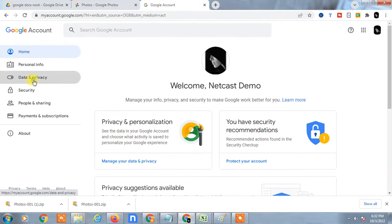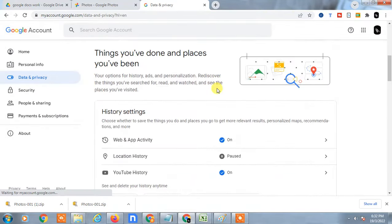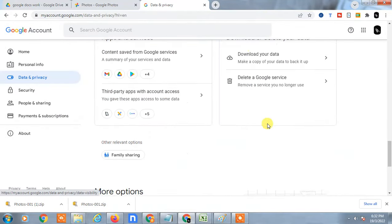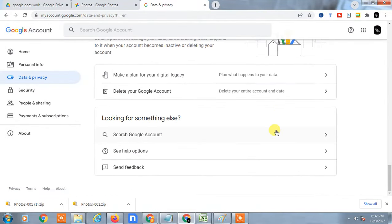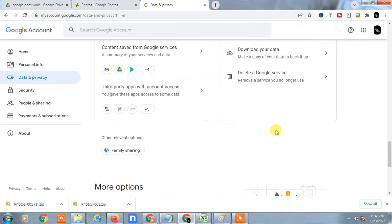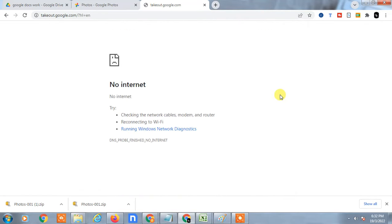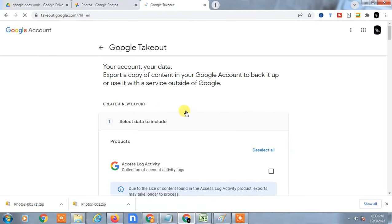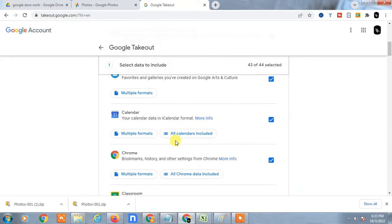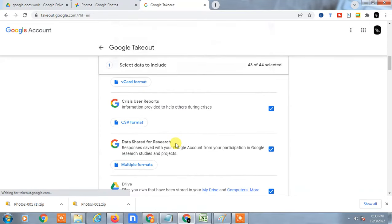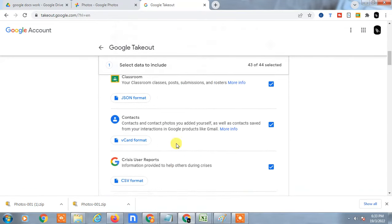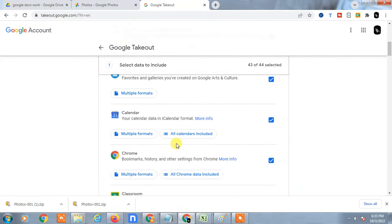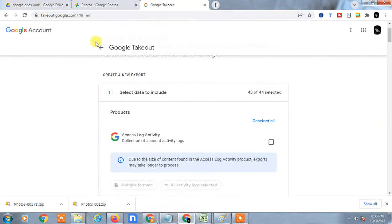Now go to Data and Privacy. Here you can see the option called 'Download your data.' Click on it. After you click download, all Google services will be visible. You can download any service's data from here. It's called Google Takeout.